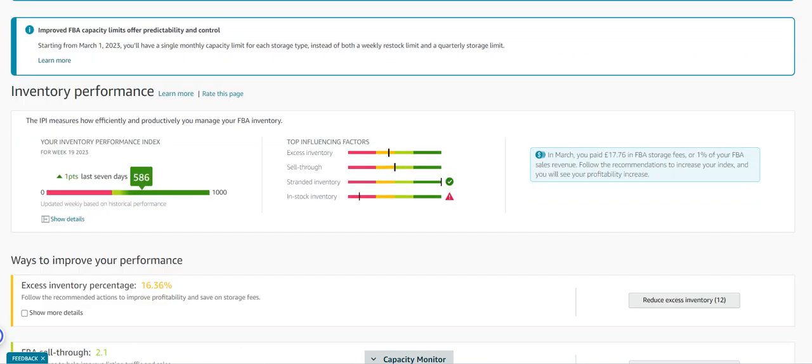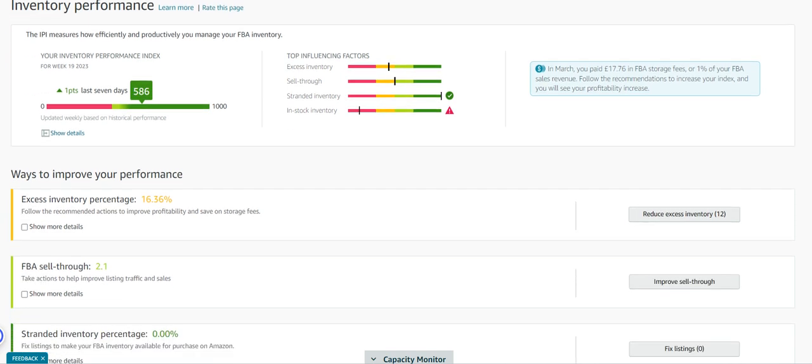For example, I could add more inventory in rather than merchant fulfilling it. But for varying reasons, we've been testing lots of merchant fulfilled recently.